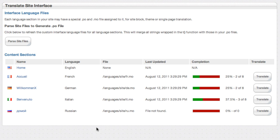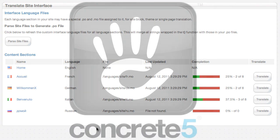So those are the enterprise features for the internationalization add-on. They really are geared to make a larger project team that is working on a multilingual site have an easier time and spend less of their time on mundane tasks and really get through the project quickly.